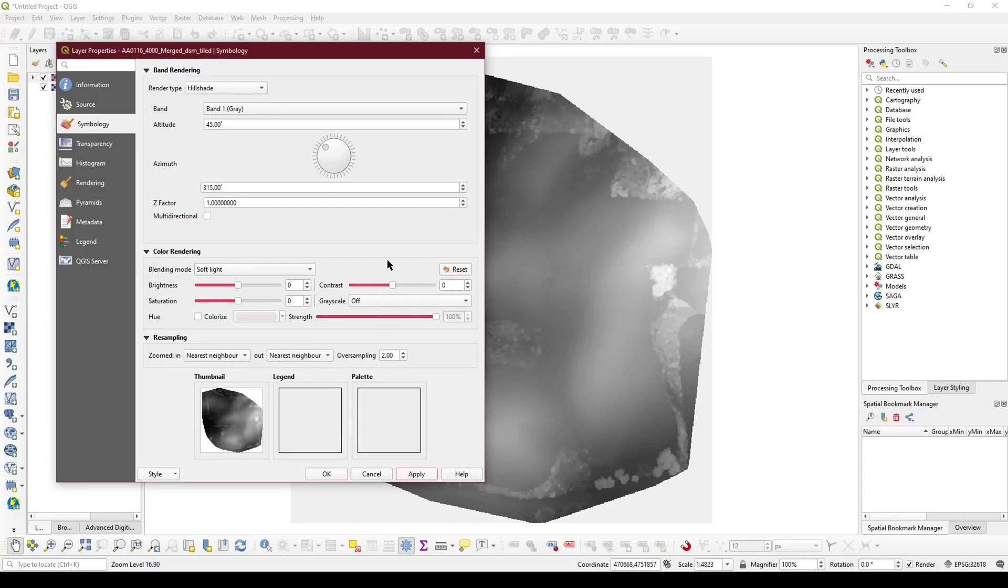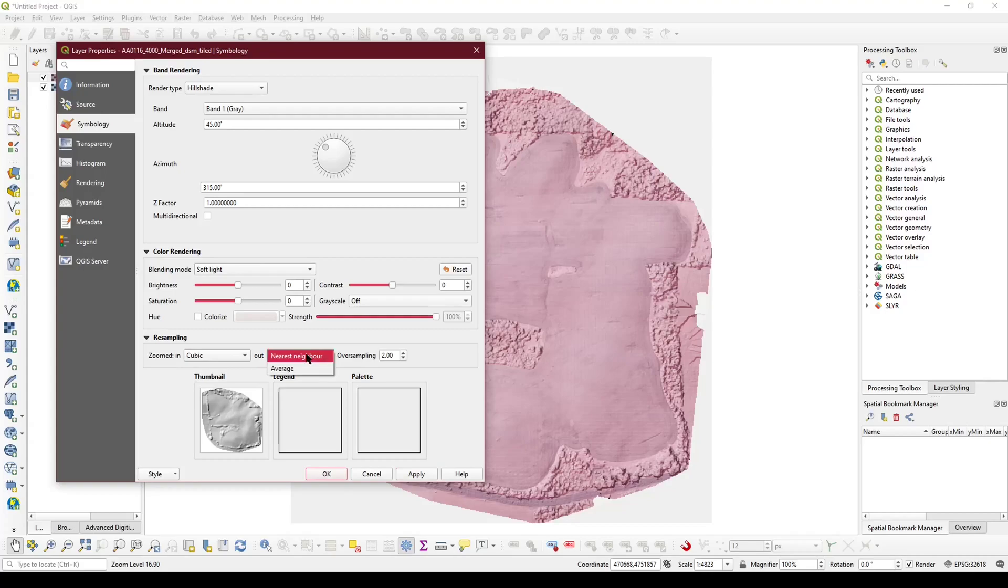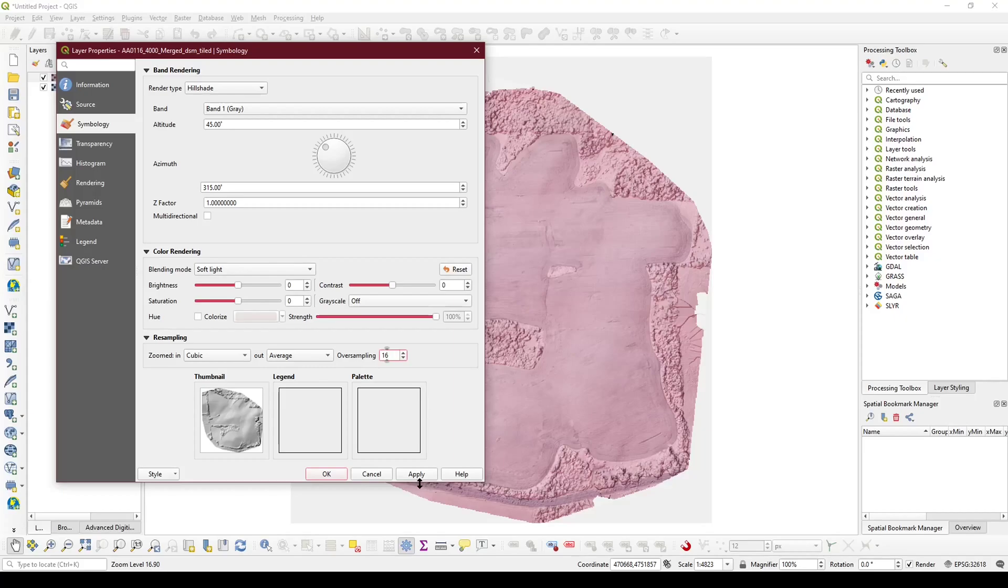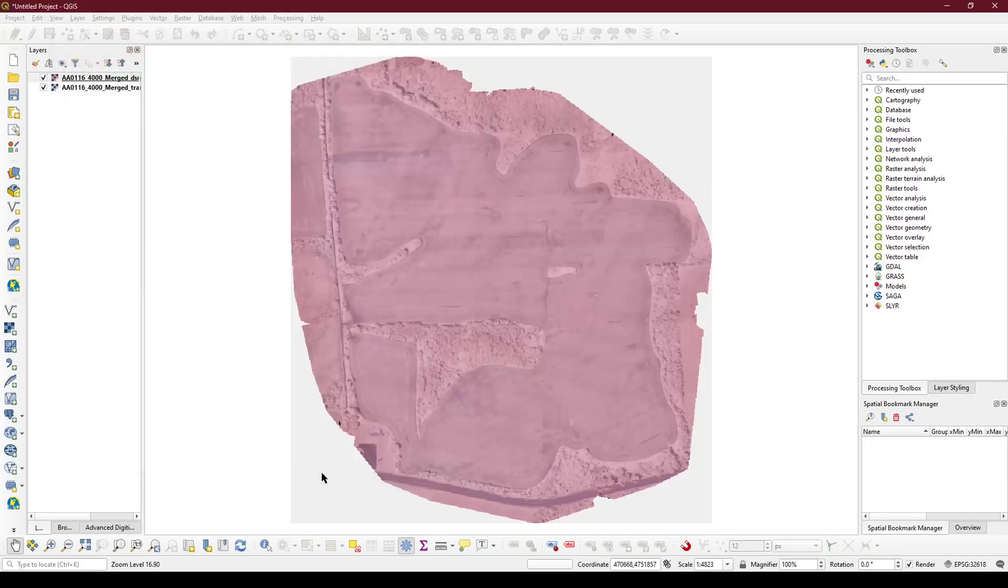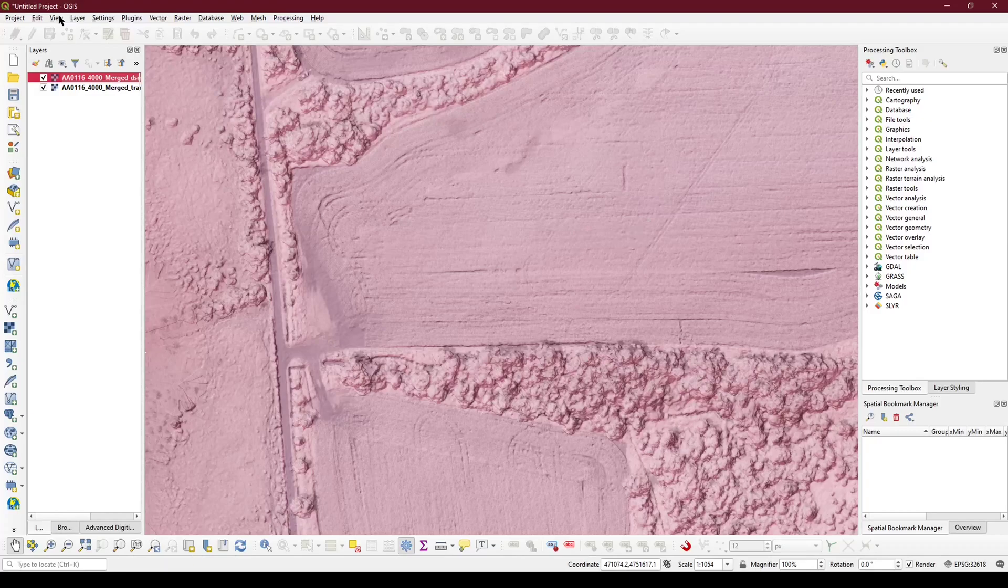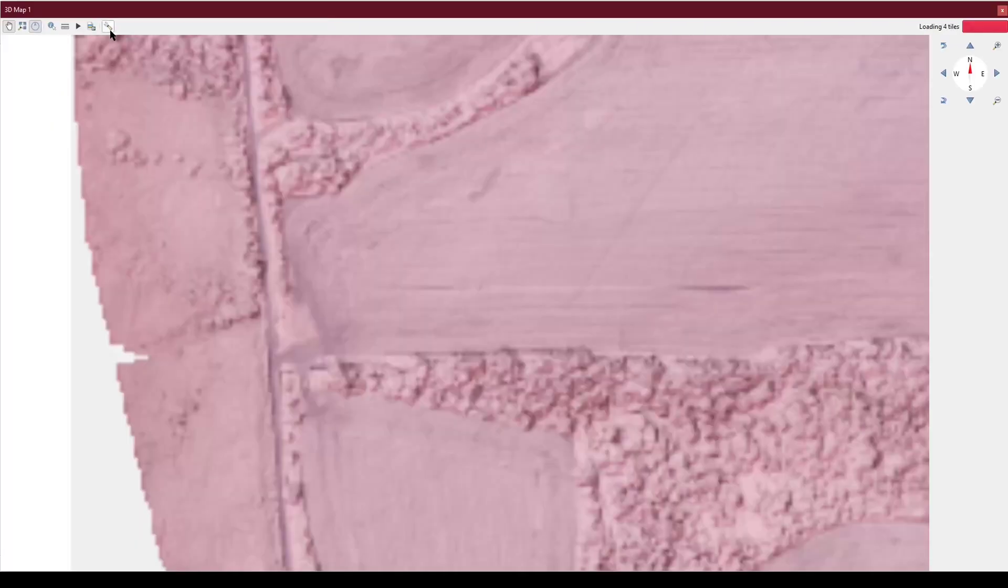This will highlight the higher elevations and put shadowing over the lower elevations. You can change the resampling methods to cubic and increase the oversampling rate to make the image more clear and smooth, reducing some of the blocking and other artifacting due to low sample rate. As you can see, this emphasizes the terrain in a 2D view, giving you a false 3D view.